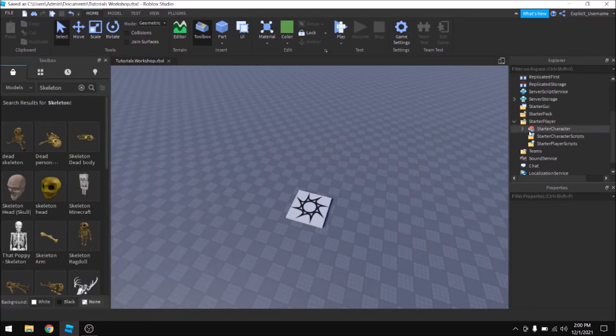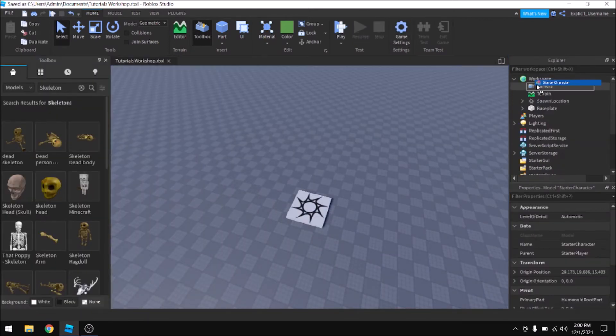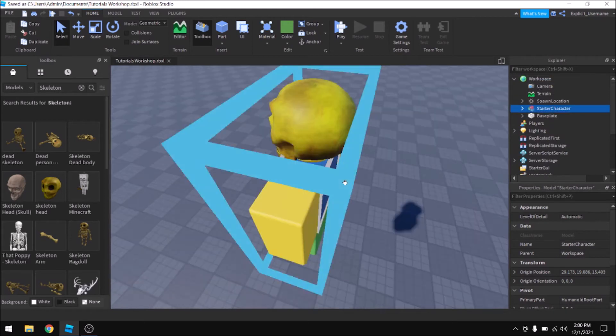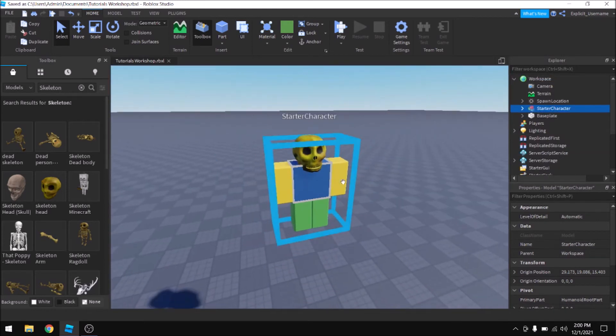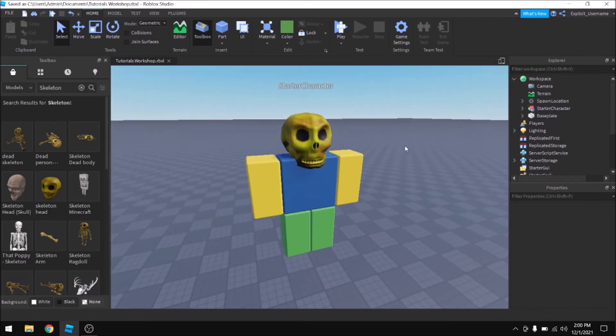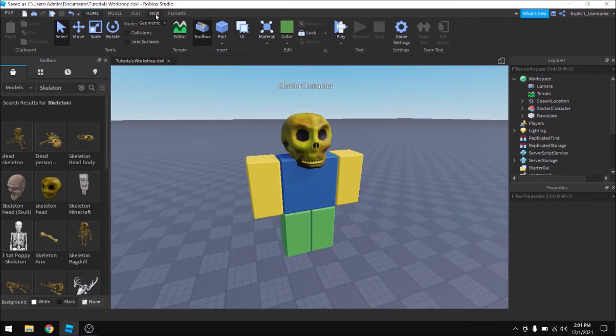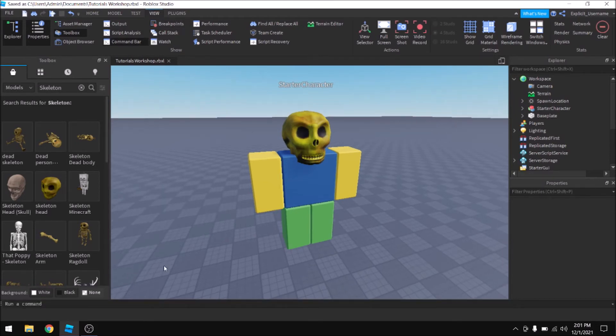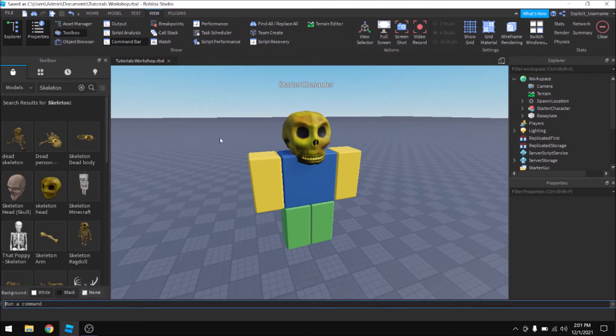And one more thing I want to show is a more reliable way to get avatar assets. So you would go over to view and if you don't already have the command bar open, click it, and you're going to use the insert service to insert hats, clothing, gear, whatever your heart desires. And I'm going to show you how to do that right now.